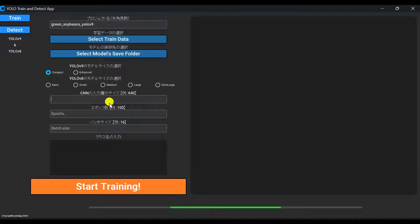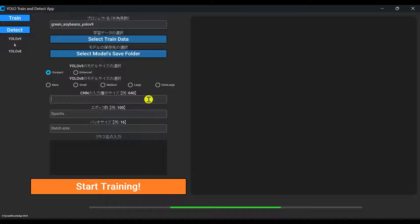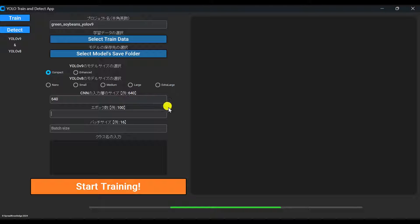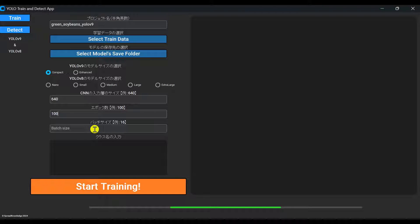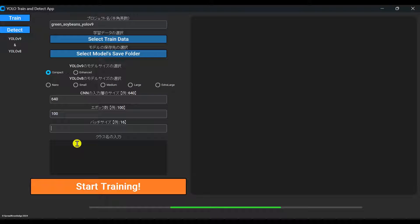After that, set the CNN input size, number of epochs, and batch size. If unsure, try 640, 100, and 16 to start. If you get GPU memory errors, decrease the batch size to 8, 4, or 2.